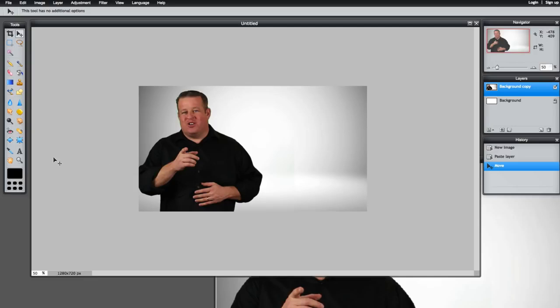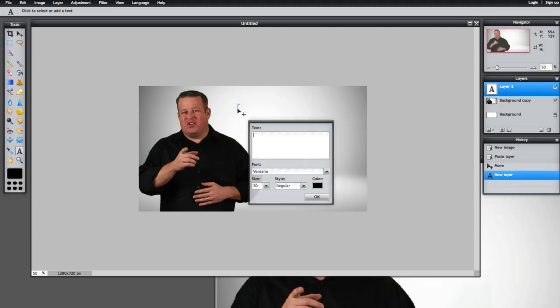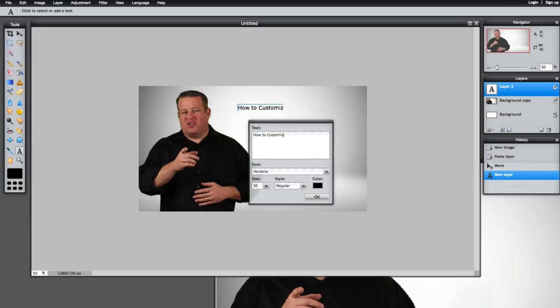Now what we want to do is click on this A button here in the tools. And this brings up a type tool. Let's go ahead and click that. And what we'll want to do is put our verbiage here. So how, oh, let's spell it right, how to customize your YouTube thumbnail.